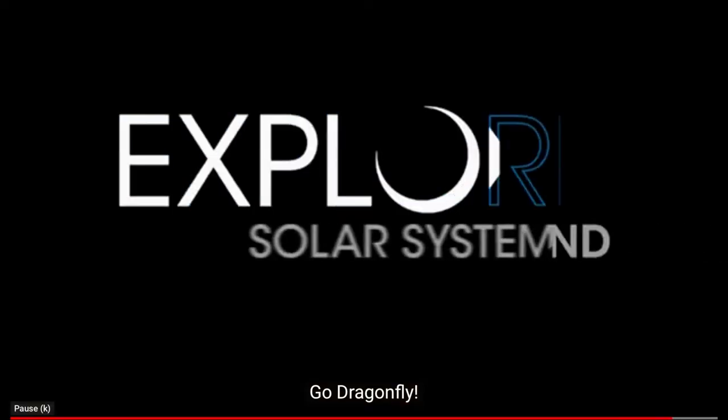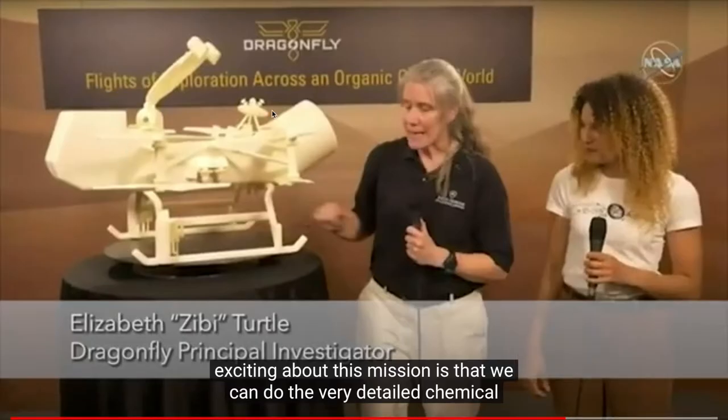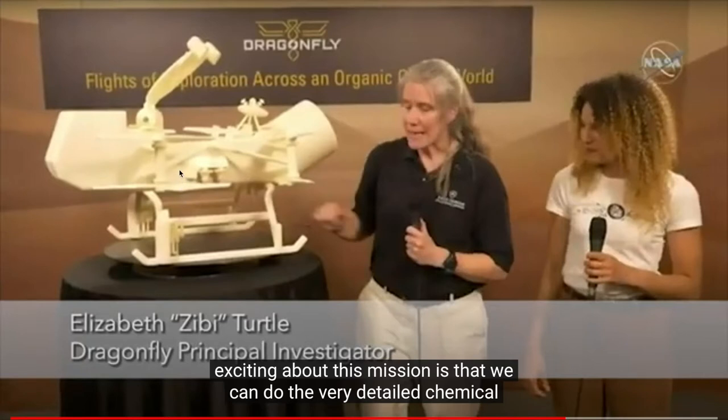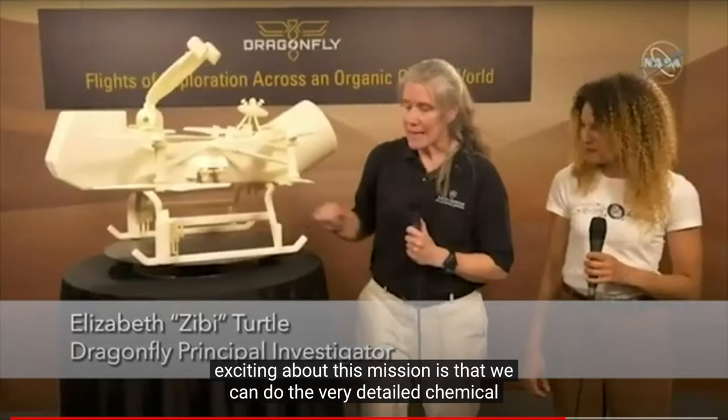We have on Titan an opportunity to observe the processes that were present on early Earth when life began to form, and possibly even conditions that may harbor life today. One of the things that is particularly exciting about this mission is that we can do very detailed chemical measurements and put them in the context of Titan as a system. Here's the mock-up of Dragonfly. I'm not sure if this is the final version, but you can see the size of it. It's going to fly over 200 kilometers of Titan's surface, which is about two times more than all the rovers ever put together combined that have touched down on Mars.